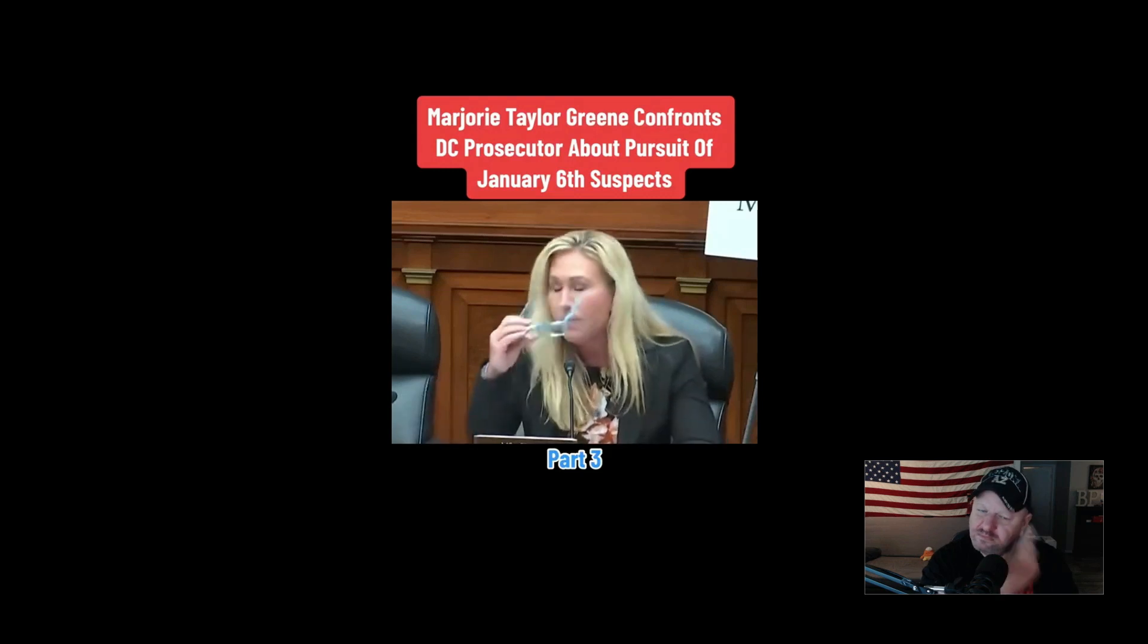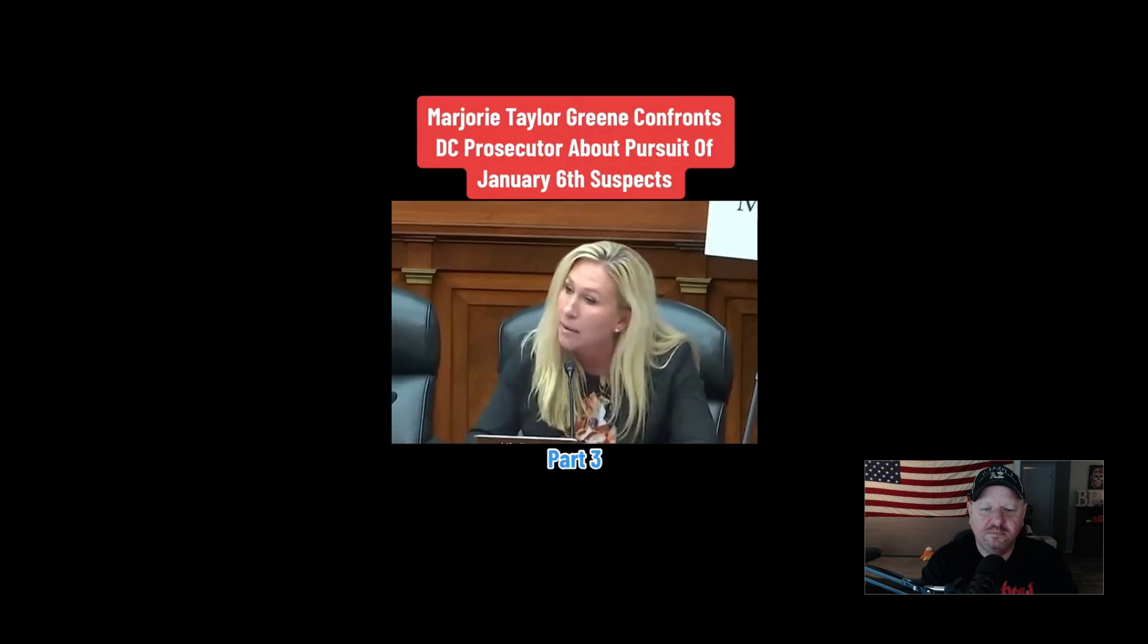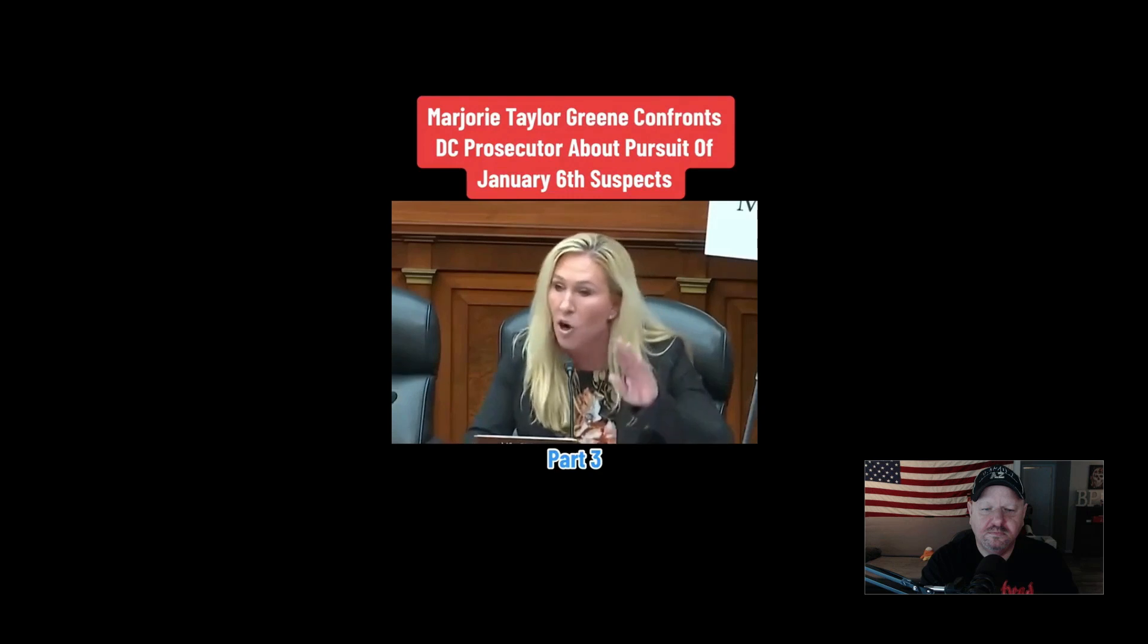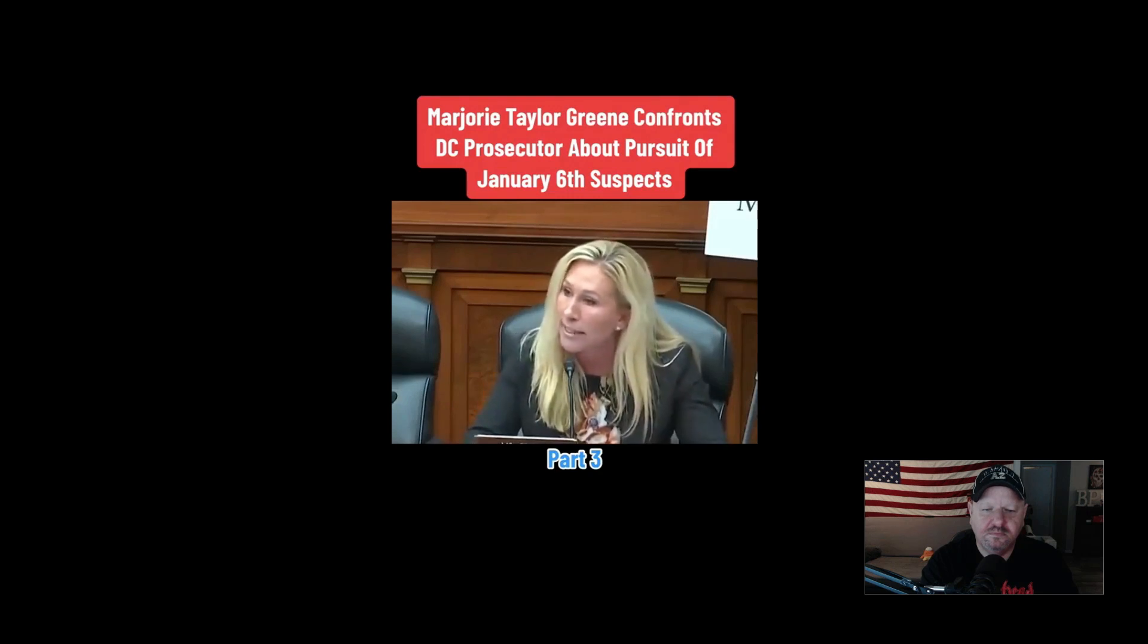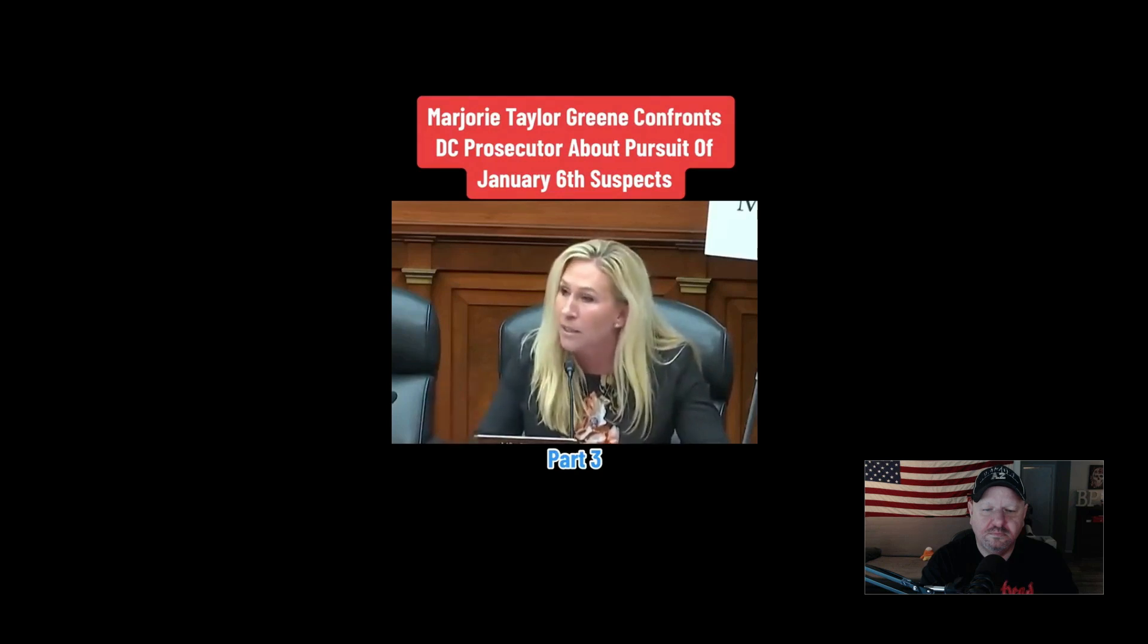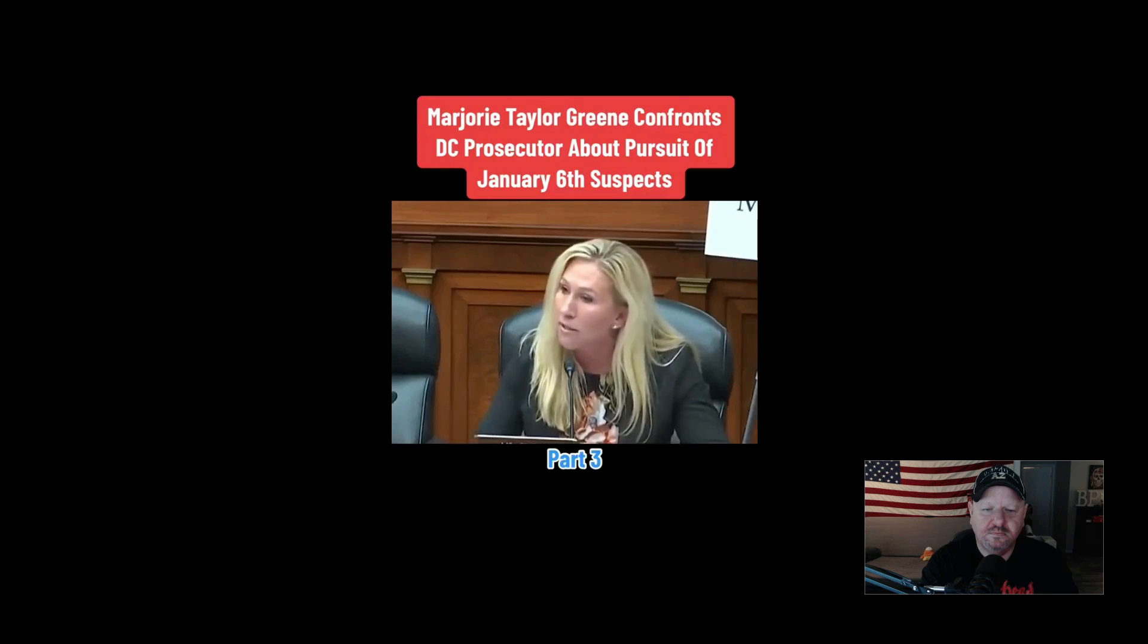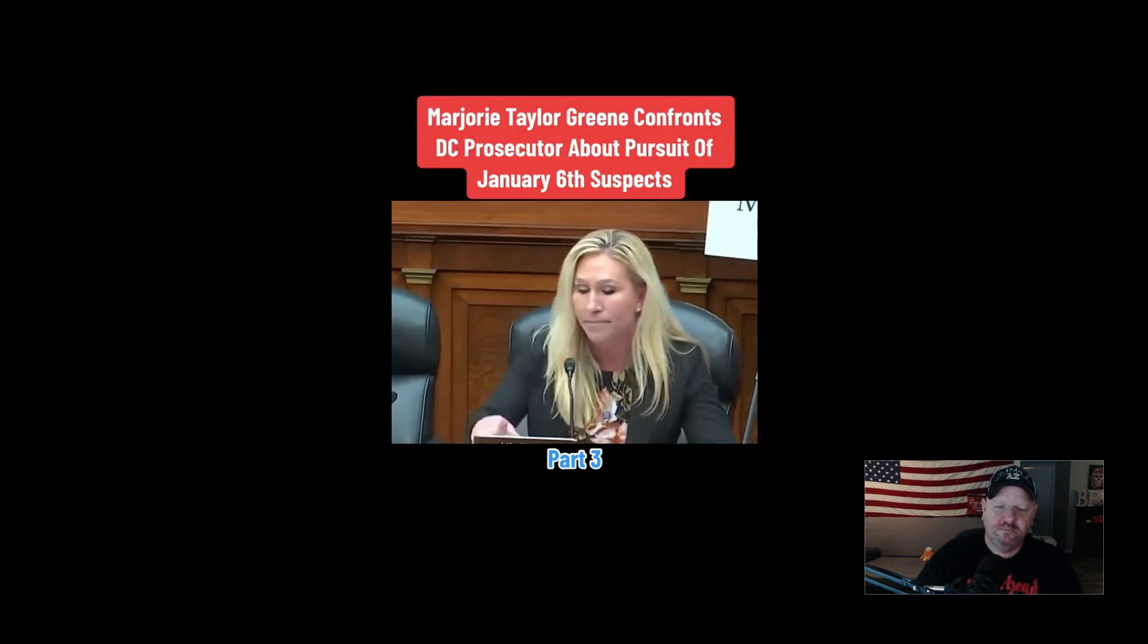The time for weaponizing the Department of Justice needs to come to an end. And because you refuse to prosecute real criminals that are violating all the crimes here in Washington DC, and you want to talk about DC residents, they are victims of your abuse of power. And because of that, I am introducing articles of impeachment on you, Mr. Graves. And I yield back the remainder of my time.